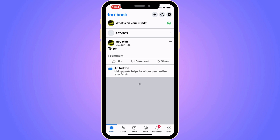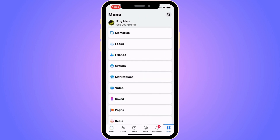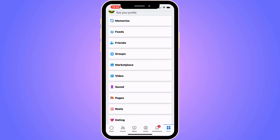The first step is to go into your Facebook app — as you can see, I'm currently on my Facebook app right here. What we need to do is click on where it says Menu, which should be in the bottom right corner. For some of you it may be in the top right corner instead, but just click there.